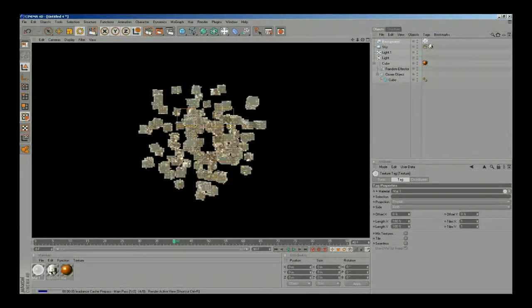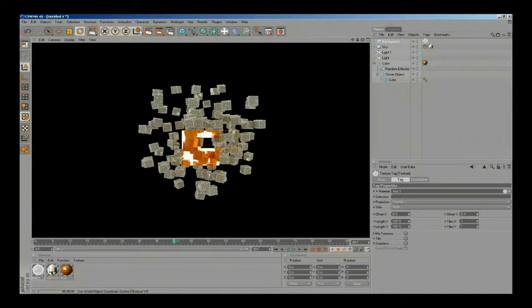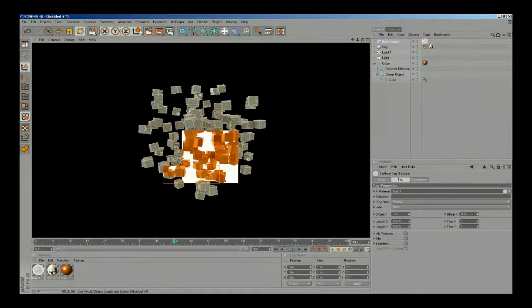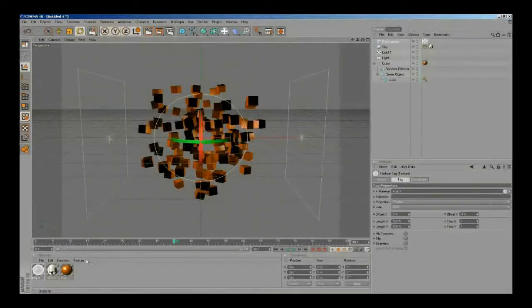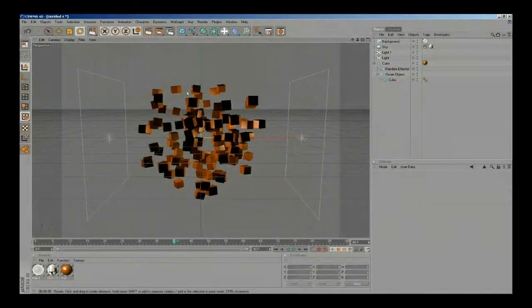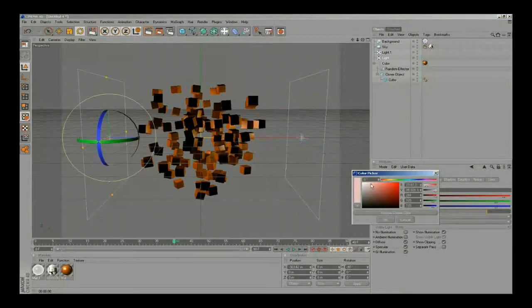Now if we hit render we can see we have a white background in our scene. I think we are ready to render, so let's change some settings before rendering the complete animation and do some post-production in After Effects.